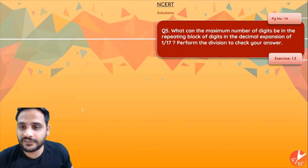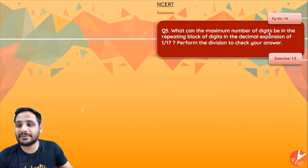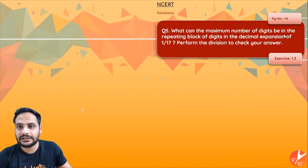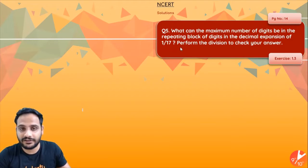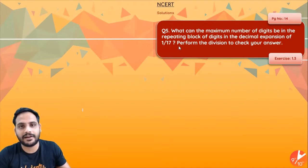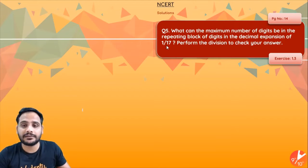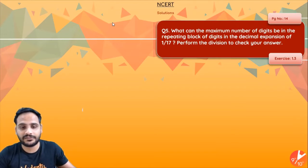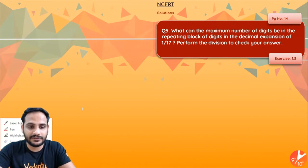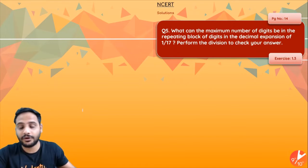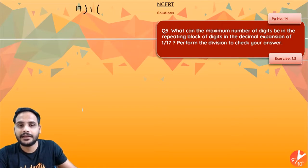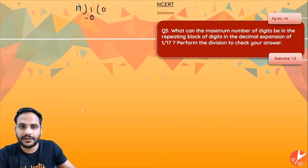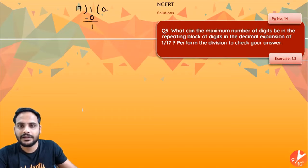Now for question 5: what can the maximum number of digits be in the repeating block of the decimal expansion of 1/17? Let's divide 1 by 17 and see how many digits appear in the repeating block. So 1 divided by 17 — since 1 is smaller than 17, we get 0.